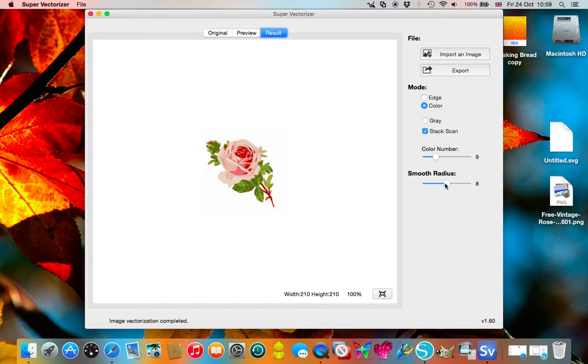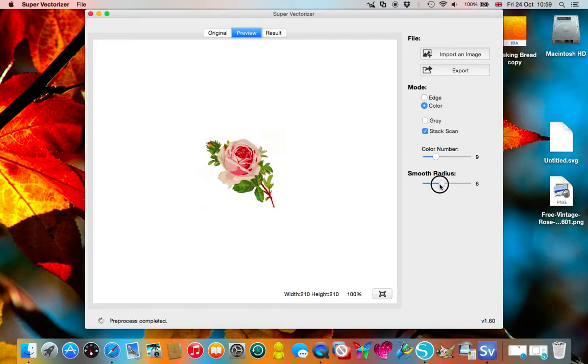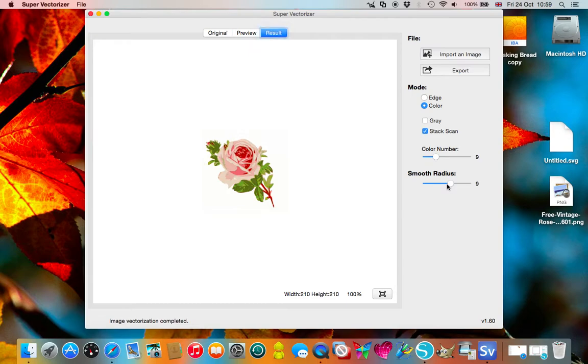You can alter the smooth radius so that you cut things very smooth or you can have it so it doesn't take the edges off so much. The choice is yours.